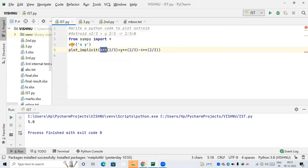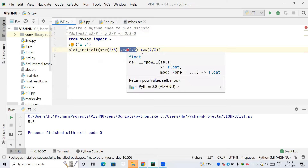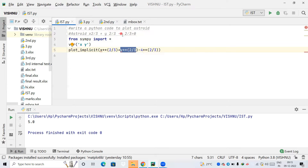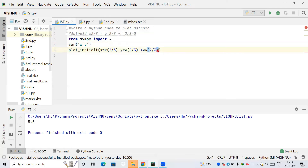The double star '**' means 'raised to', so the expression is x**(2/3) plus y**(2/3). Here r is the radius; I'm taking it as 4, so minus 4**(2/3). I close the bracket and run the code.